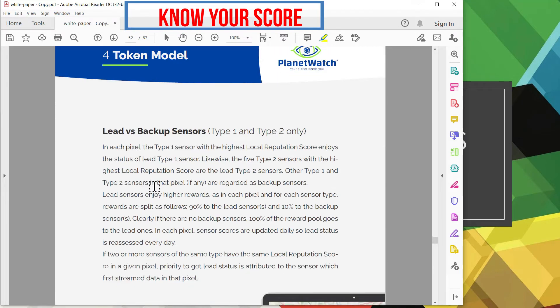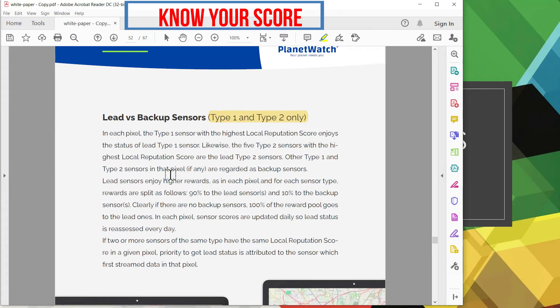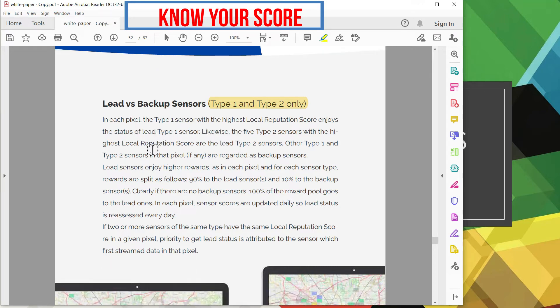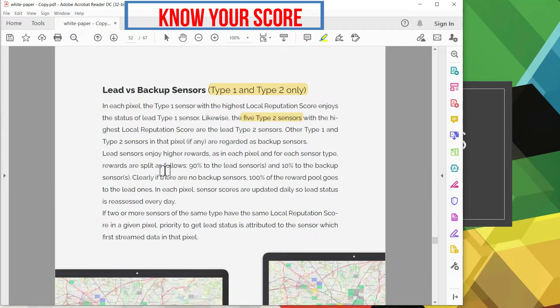Down here it talks about the lead and the backup sensor for type 1 and type 2 only. So in each pixel the type 1 sensor with the highest score earns that lead type 1 sensor status. Likewise there is a total of five type 2 sensors with the lead being the lead if they're the highest reputation score. Other type 1 and type 2 act in the backup role which earns far less than the lead, which I'll show you right now.